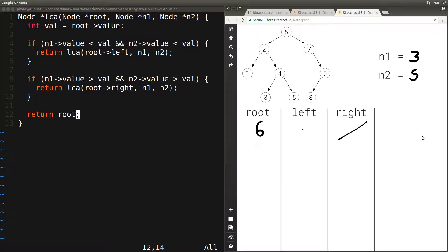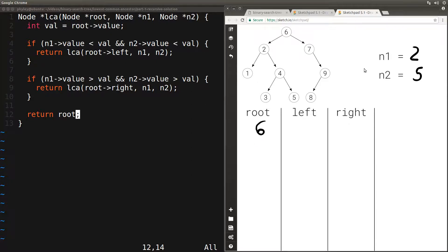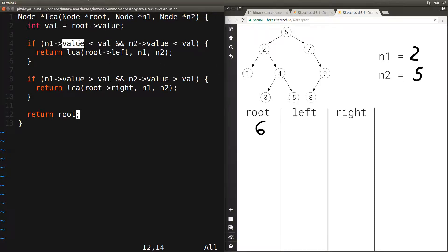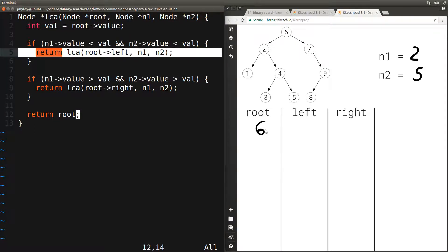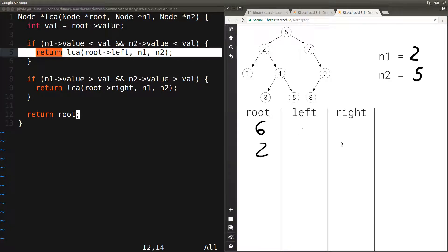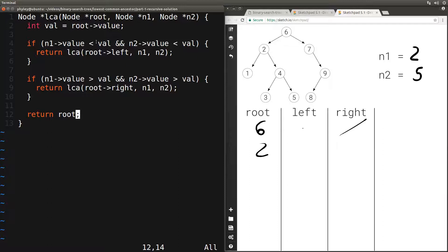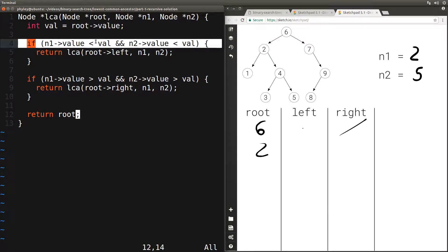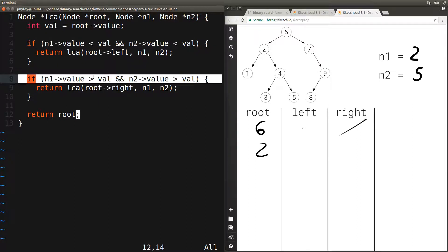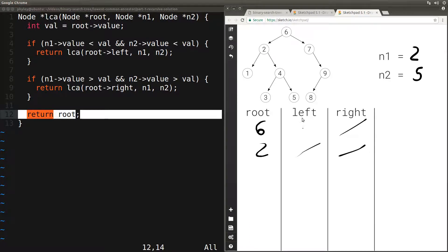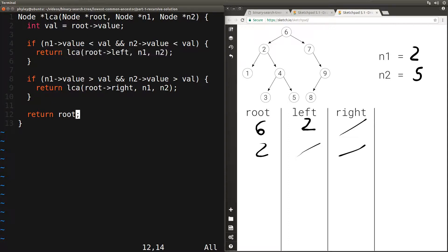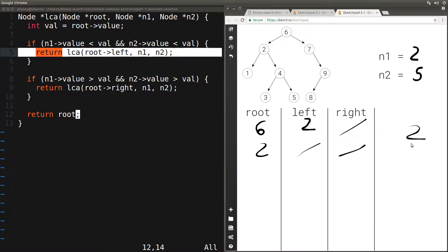Let's see another quick example with n1=2 and n2=5. We call our function passing in root 6, n1=2, n2=5. We check: are they both smaller than 6? Yes, so we move to the left and call the function recursively with root 2. We check: are they both smaller than 2? No. Are they both larger? No. So we just return root, which is 2. The final output is 2, which is indeed correct.